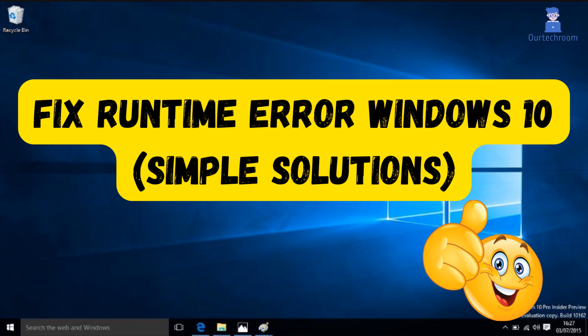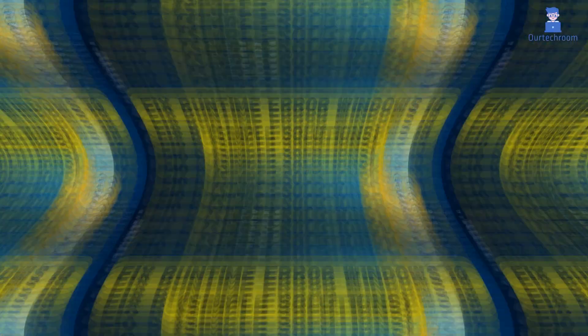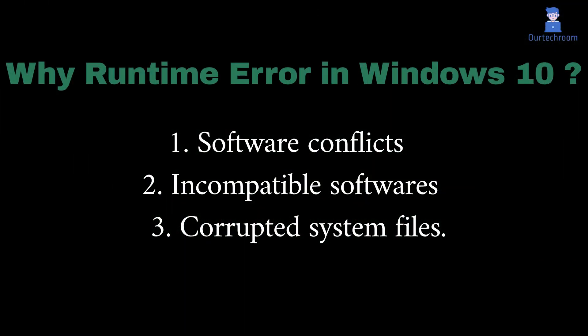In this video I will show you how to fix runtime error in Windows 10 which can be caused by software conflicts, incompatible softwares and corrupted system files. Let's look at some solutions.